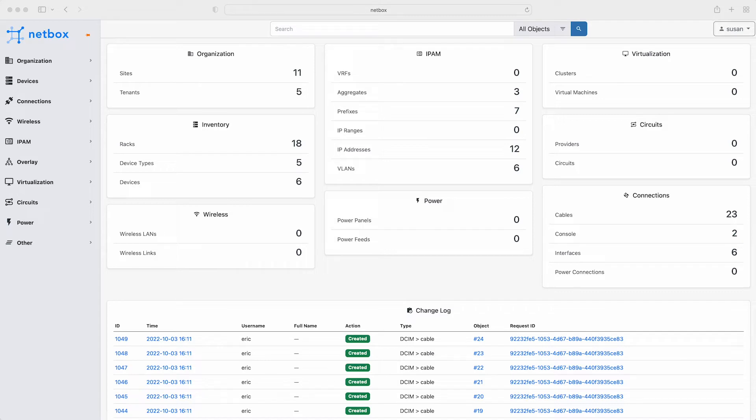In this video our network engineer Susan will populate NetBox with the wireless LAN data for the planned new Brisbane branch office. To do this Susan is going to use some simple Python scripts. Again you'll find links to all of these resources in the accompanying Git repository.